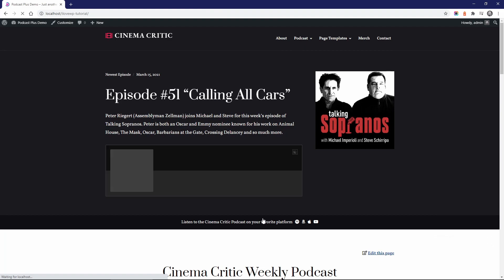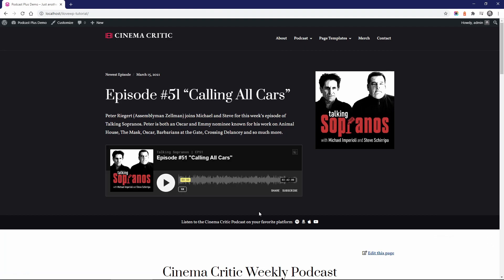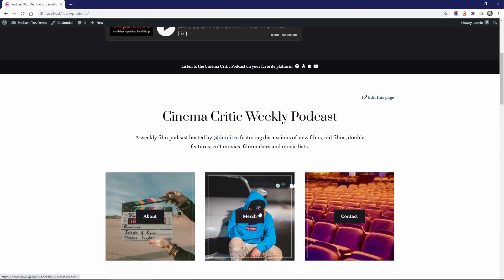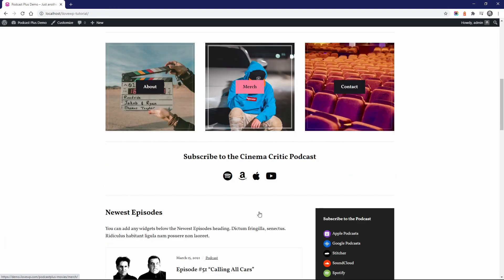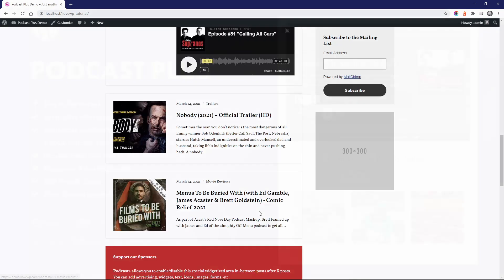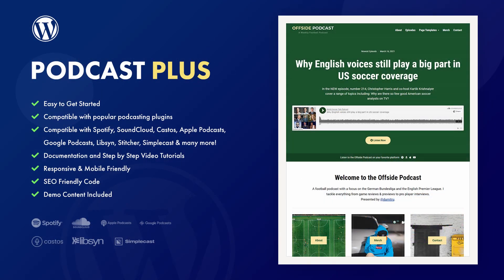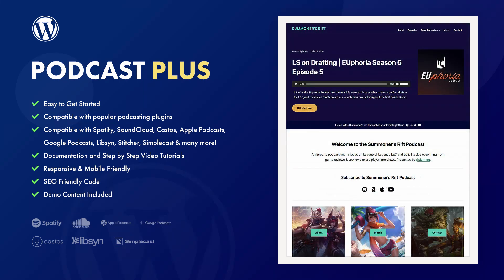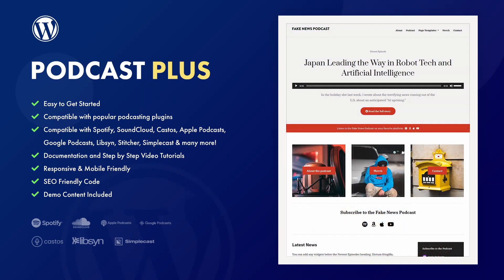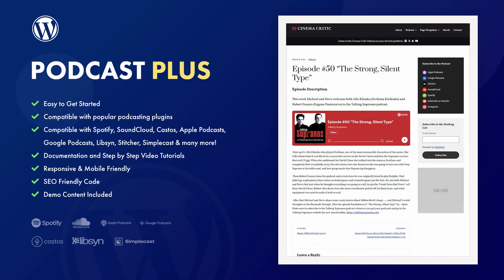But the best part about Podcast Plus is how easy it is to install and use. It works right out of the box and does not require any plugins. This means that you have the complete freedom to decide how and what to use it for. With the help of our detailed video tutorials on how to use the theme, you will have your new website up and running in no time.